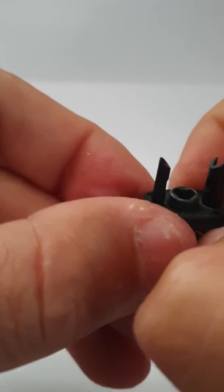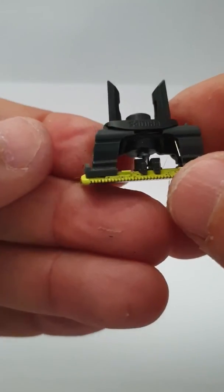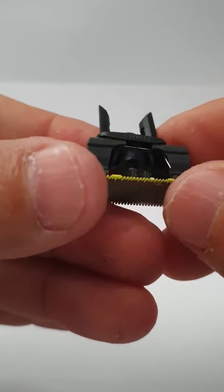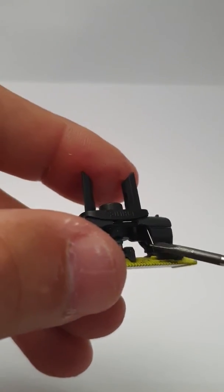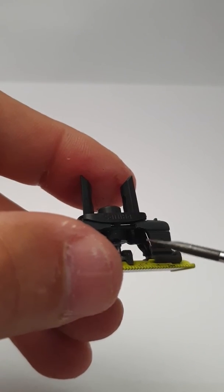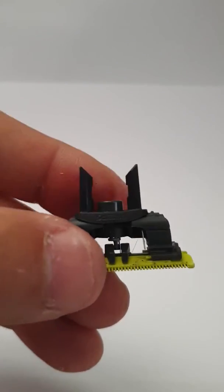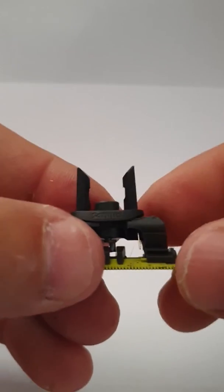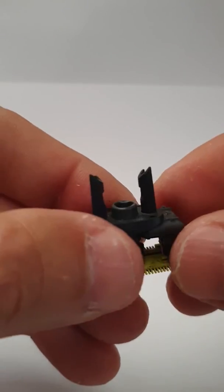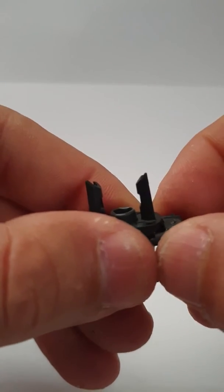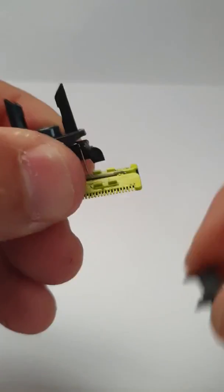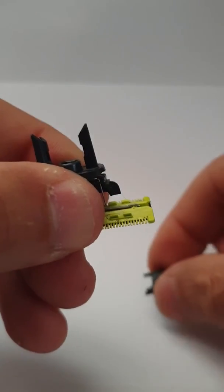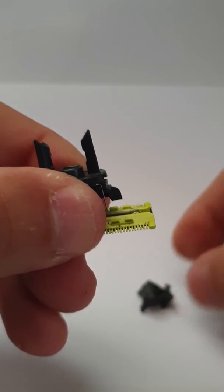The next thing to pay attention to is this small spring that we have here. Just try not to lose the spring. What I'm doing right now is I'm taking off one of the sides, taking off the second side.